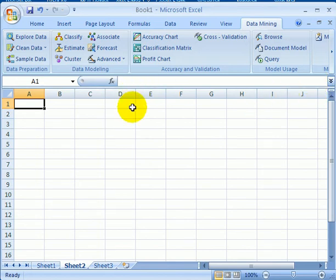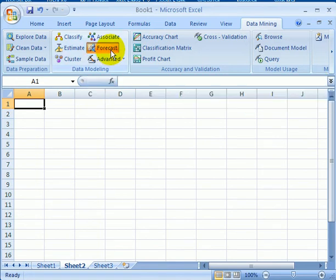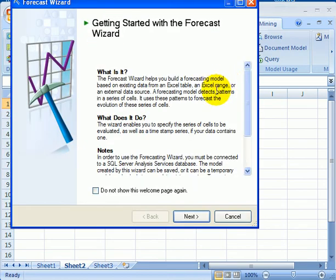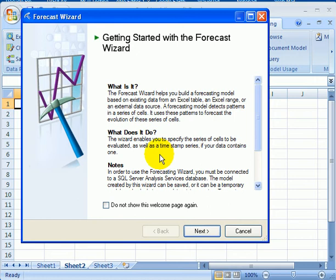For example, let's check out the forecast button, which can be used to actually construct a forecast model. The wizard will help us through to create a forecasting model.